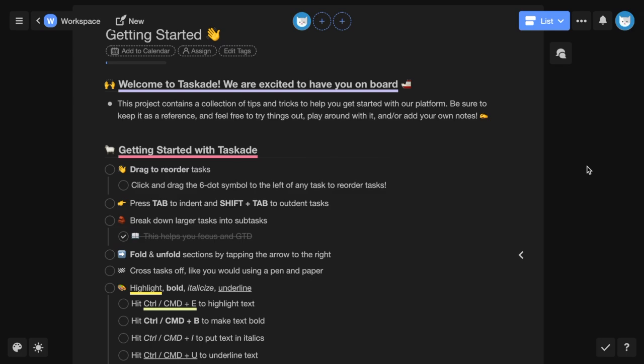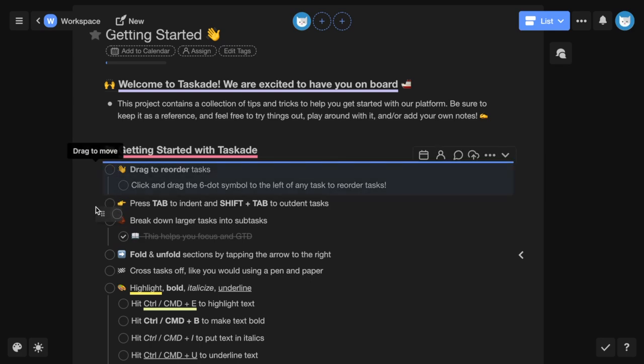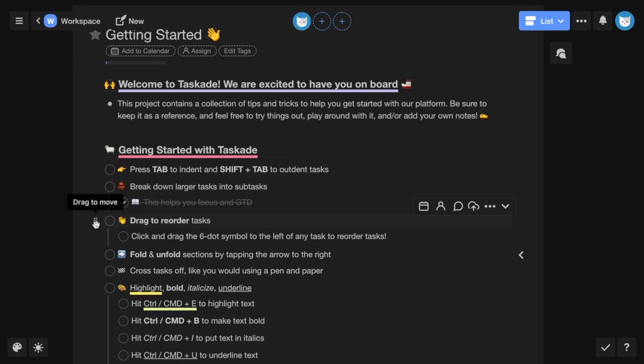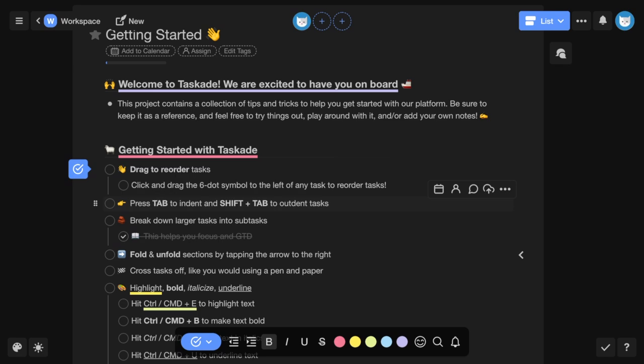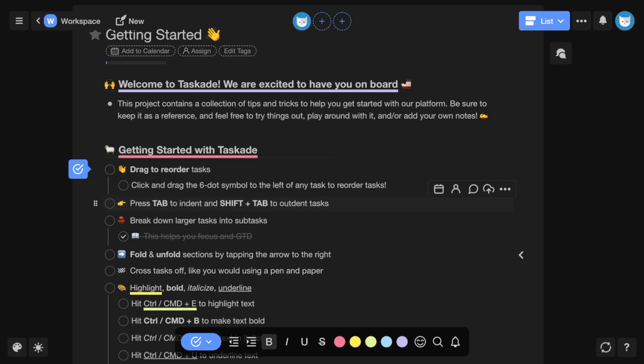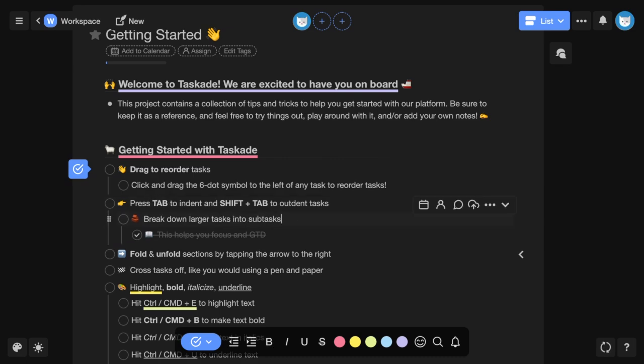First, you can drag to reorder tasks by clicking and dragging the six dot symbol to the left of any task. You can press tab to indent and shift tab to outdent tasks. You can also break down larger tasks into subtasks which helps you focus and get things done.